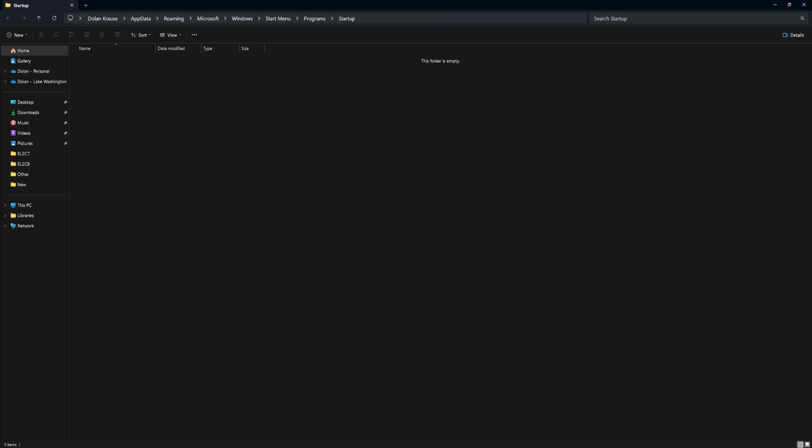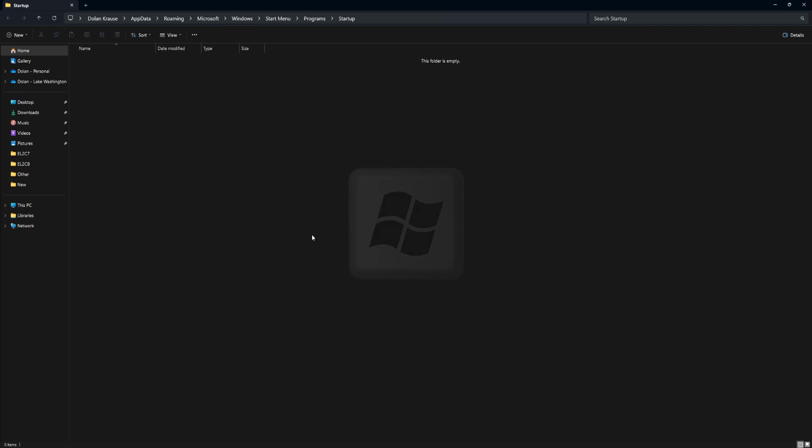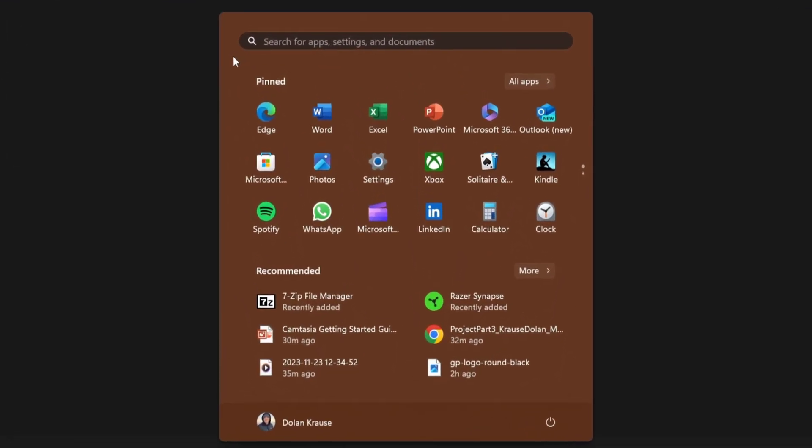To do that, go ahead and hit your Start key menu or the Windows key. Then we want to go to All Apps.